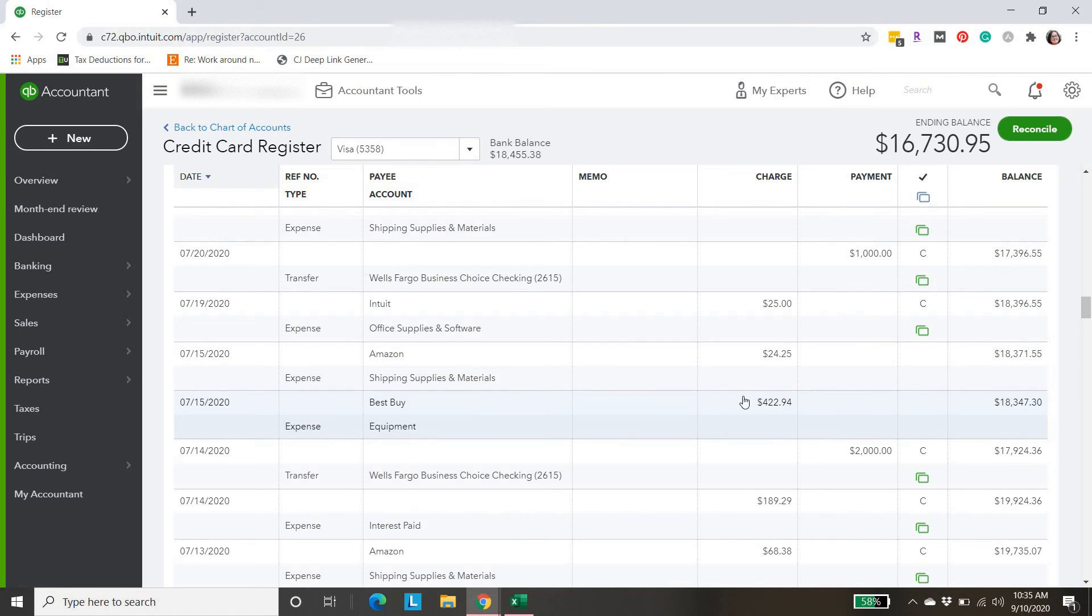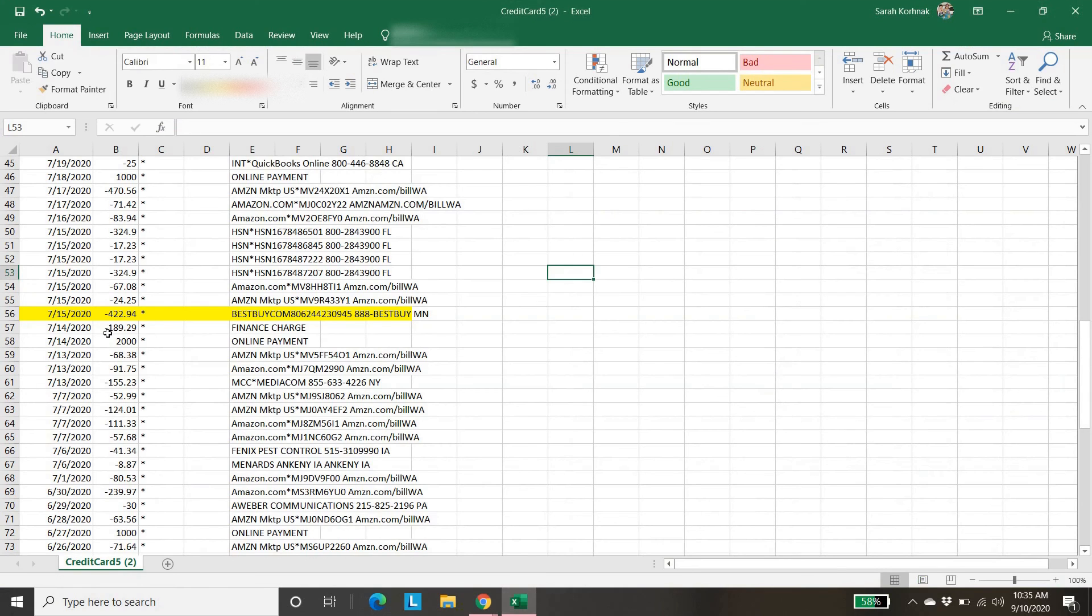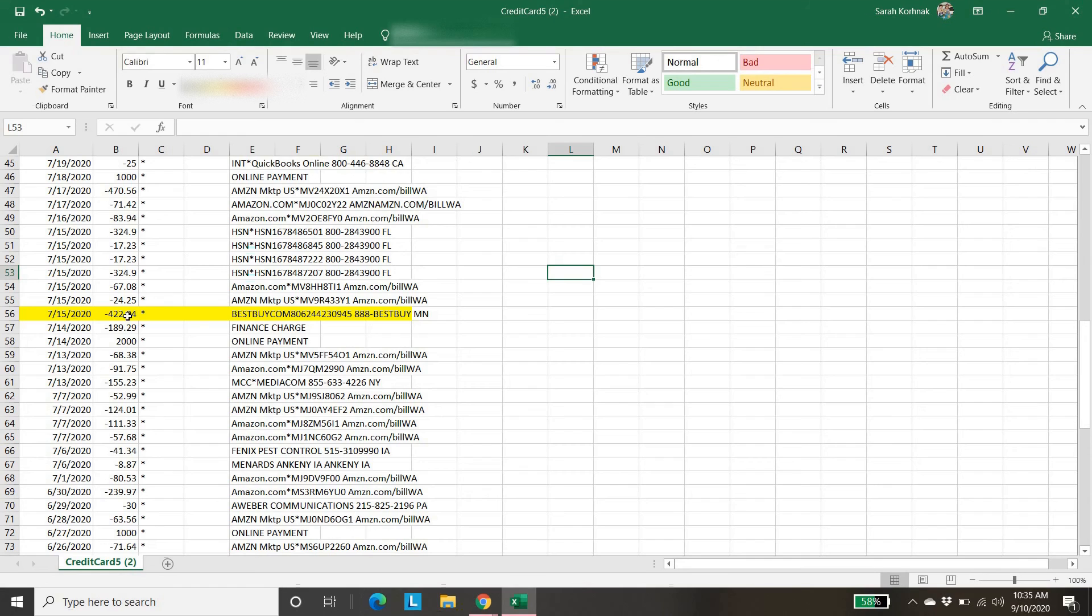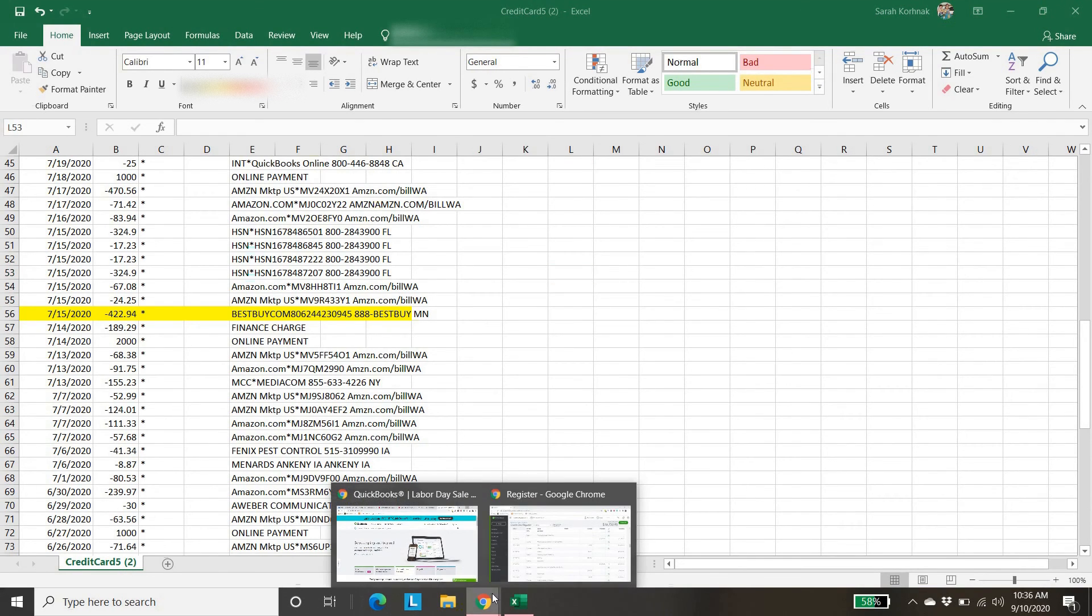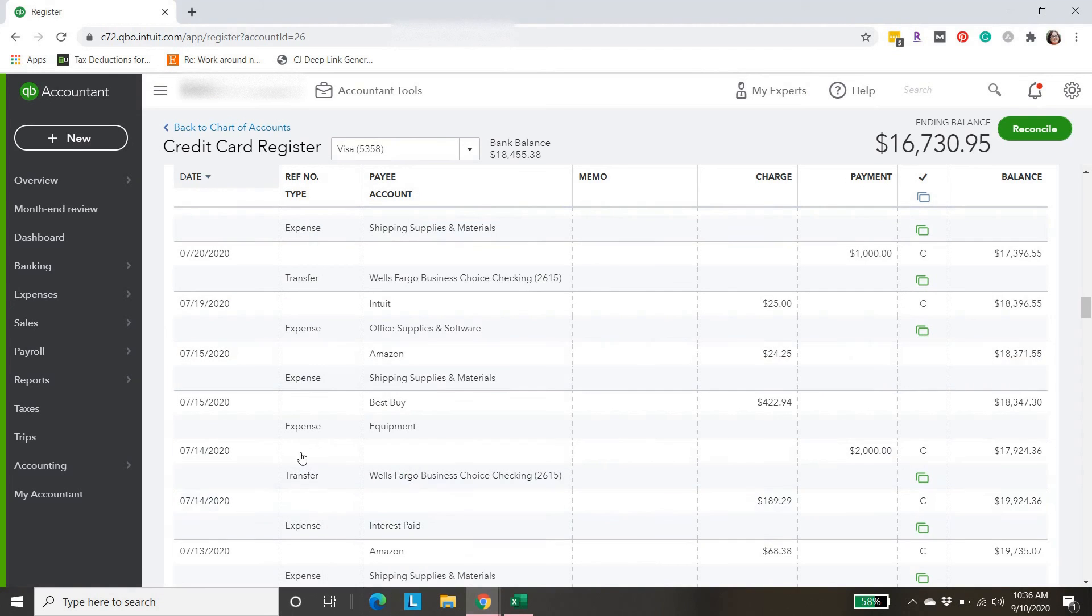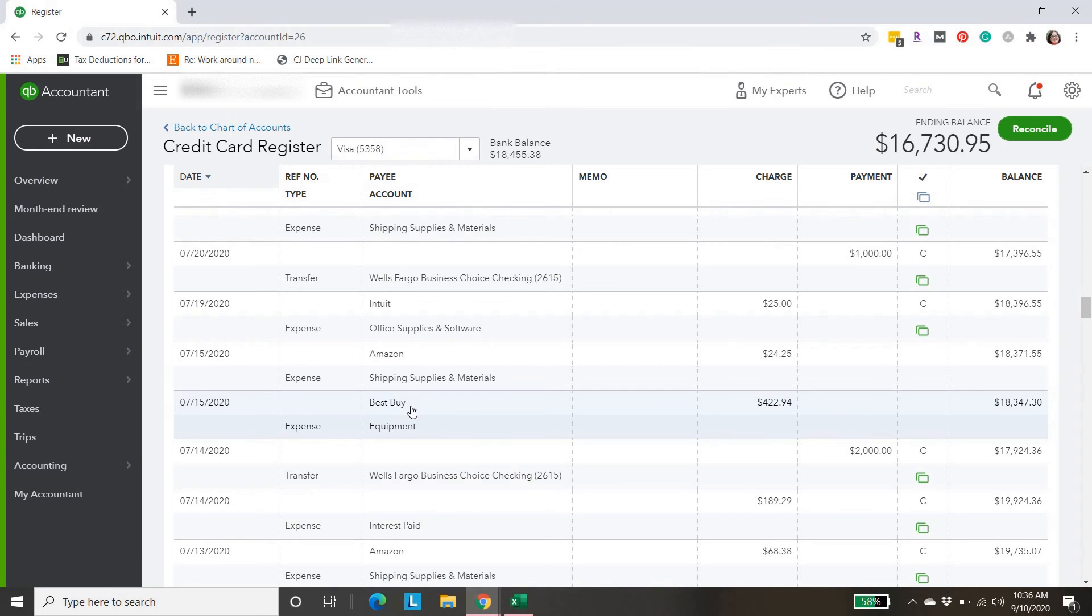I would just keep going through this list. This is from the credit card company. It shows all the transactions in date order. We were missing this big chunk right in here. What I would do is keep going through in order the same way I did, adding all those missing expenses. Then we'll have better luck reconciling once all of our information is actually in QuickBooks, like it should be.